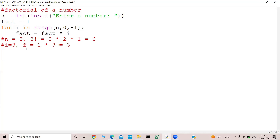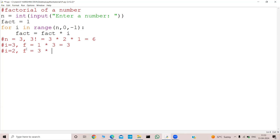In the second iteration my i will become 2 and I will do fact equal to the recent value of fact, which was 3. So 3 × 2 which is equal to 6.